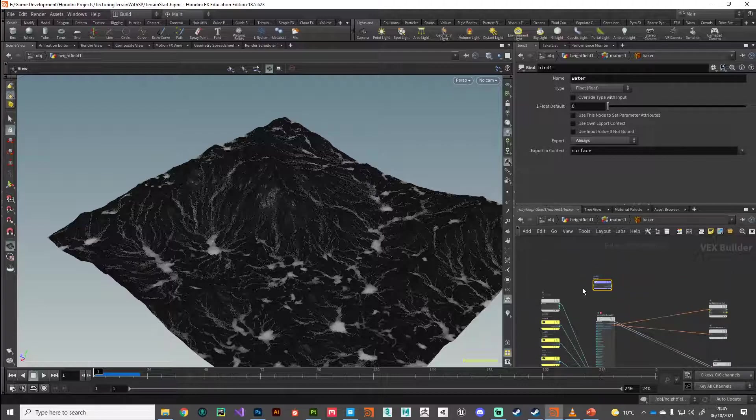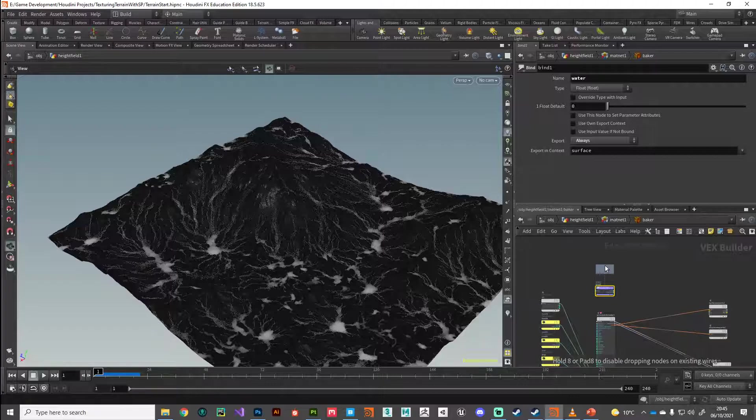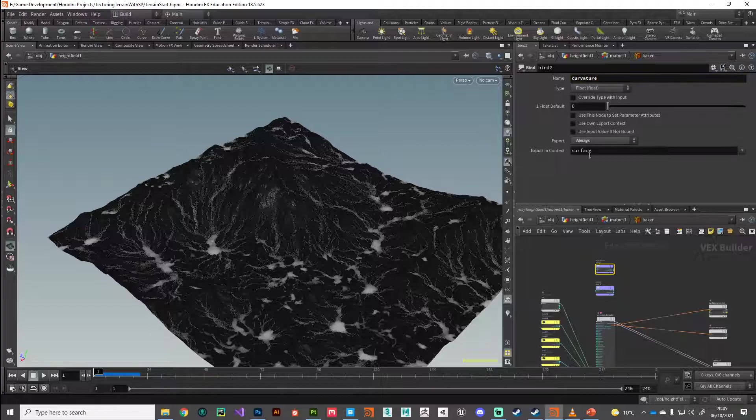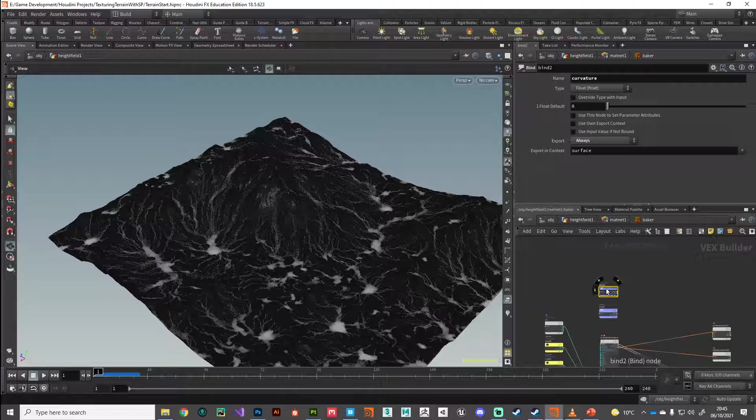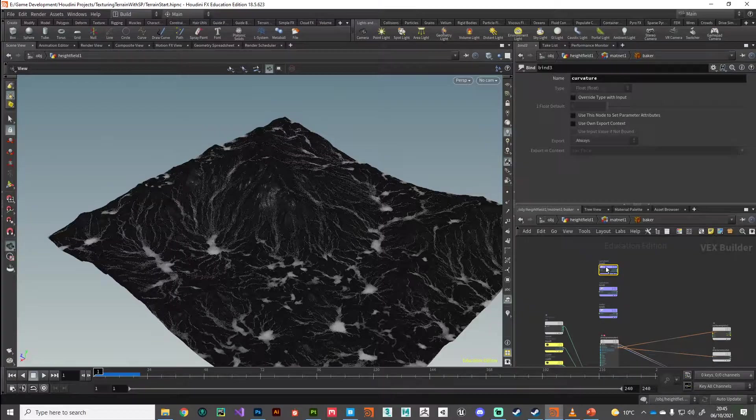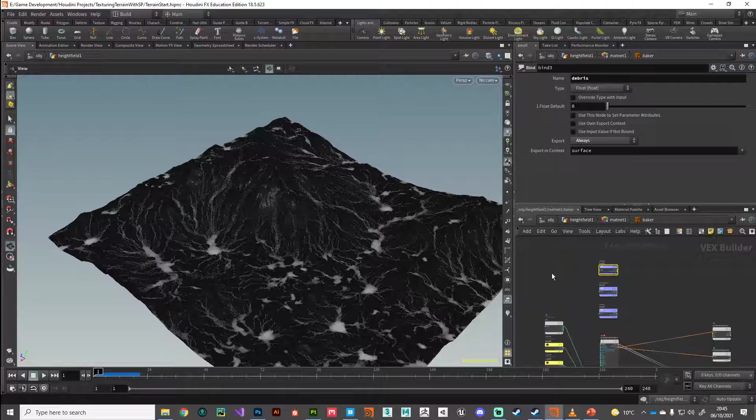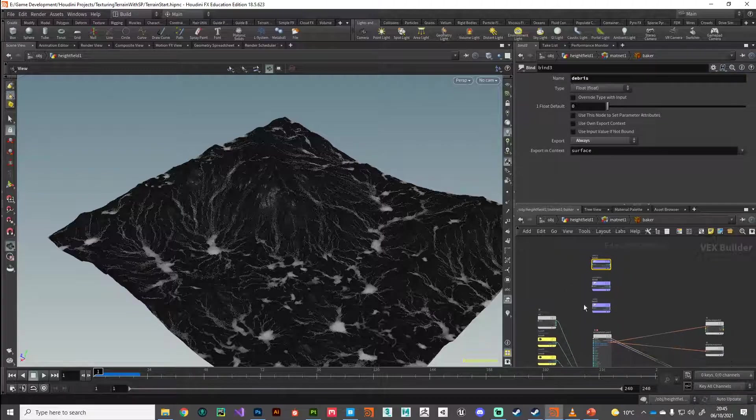So we've got water, I'm going to hold down, I'll make a copy of that. And then what else did we have? Curvature, I think. Make sure that's set to always so it exports. And then finally, it was debris. So they're all set up.